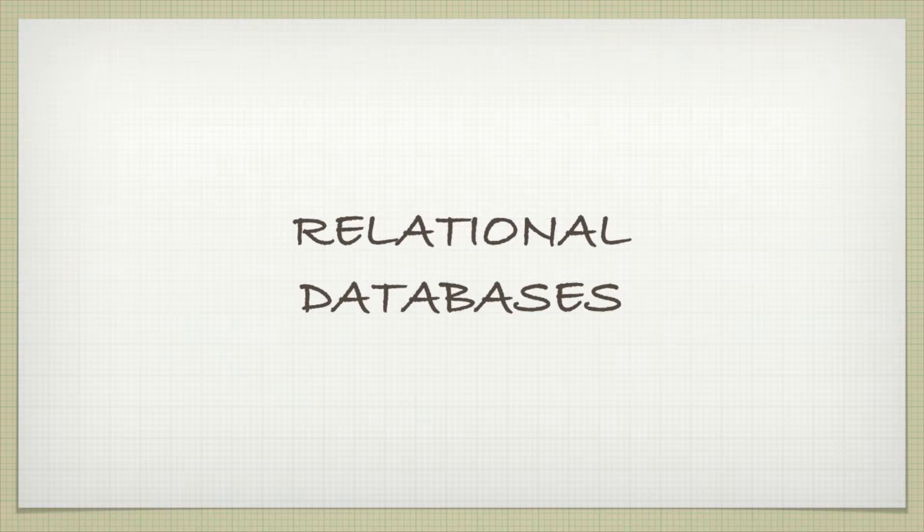Relational databases. In this video, we're going to look at a database, one that holds student information and classes information. So we'll have a list of students and a list of classes, and we'll have to combine that data in some way.